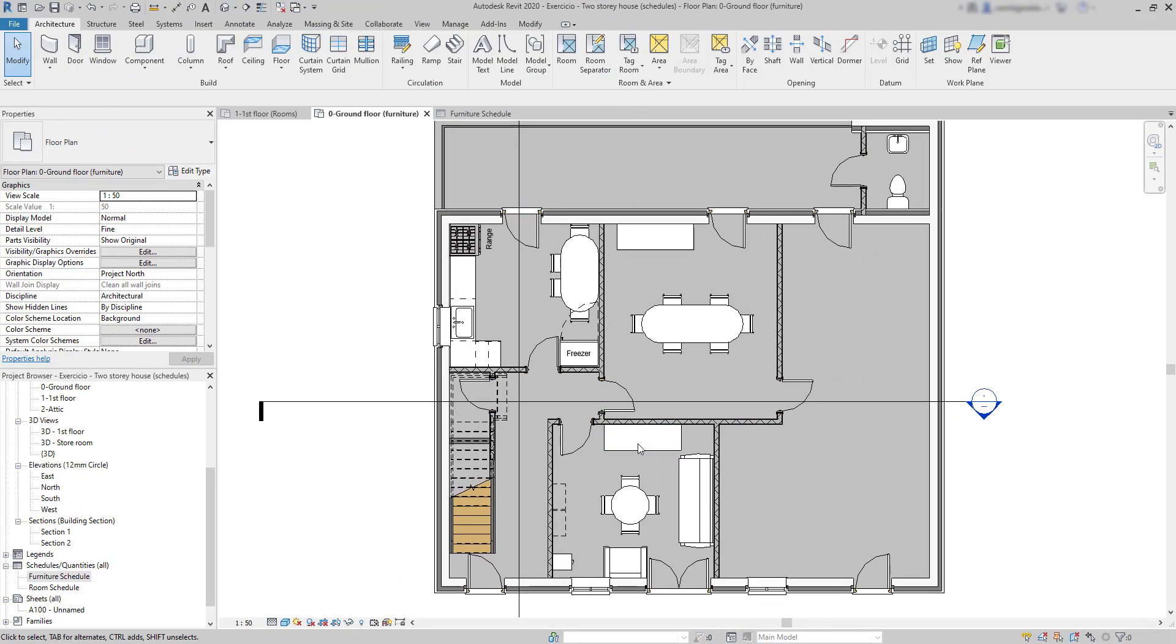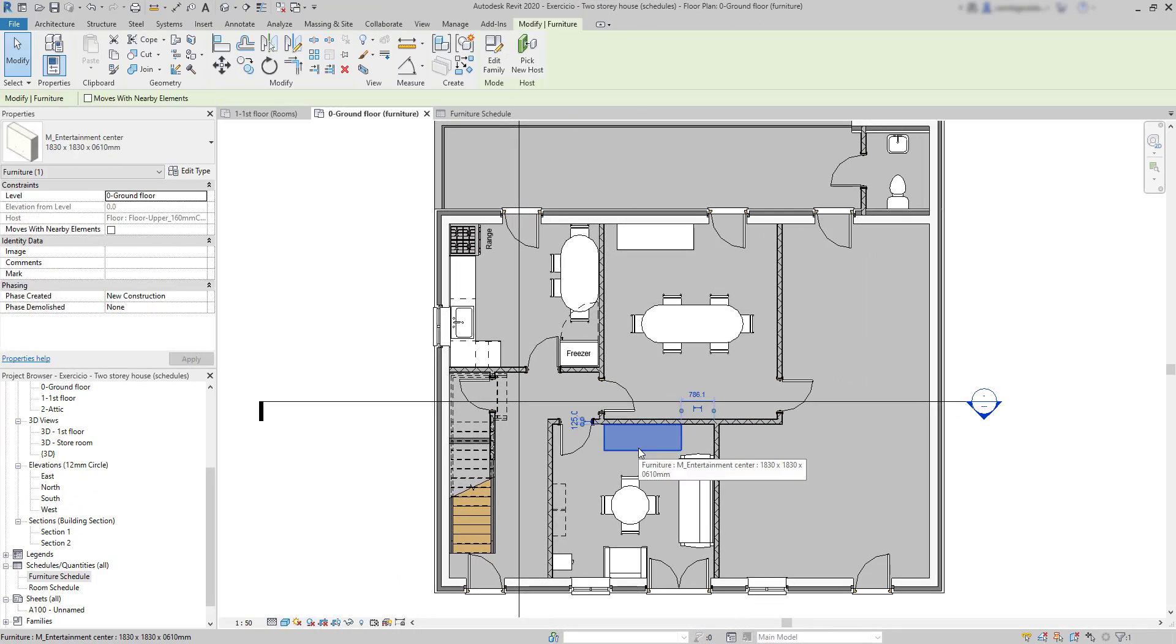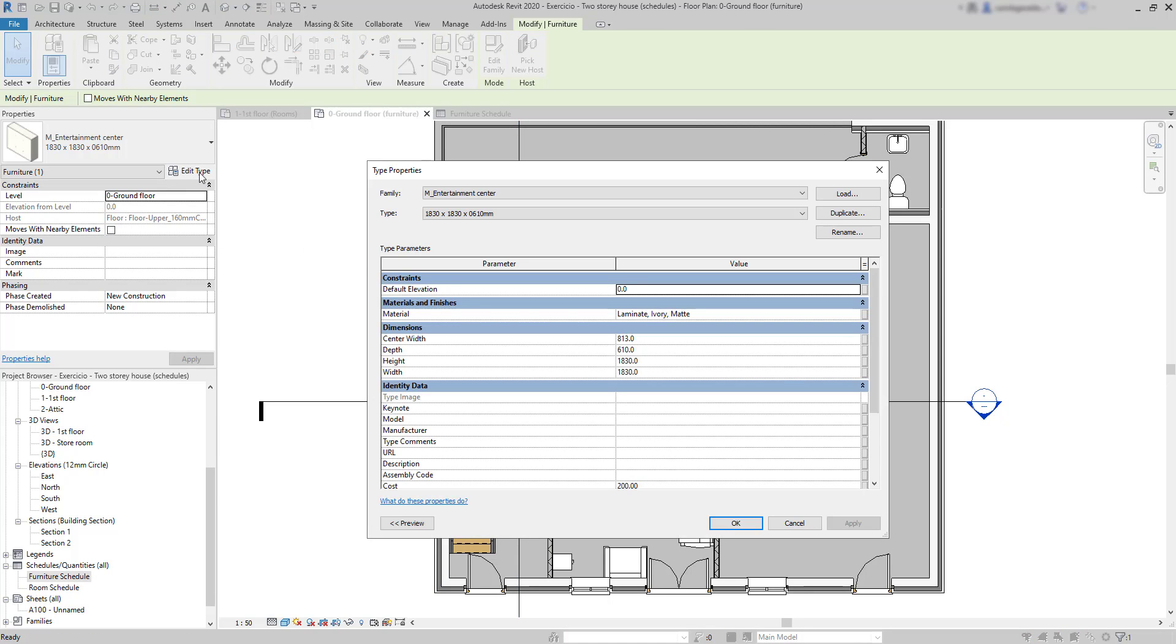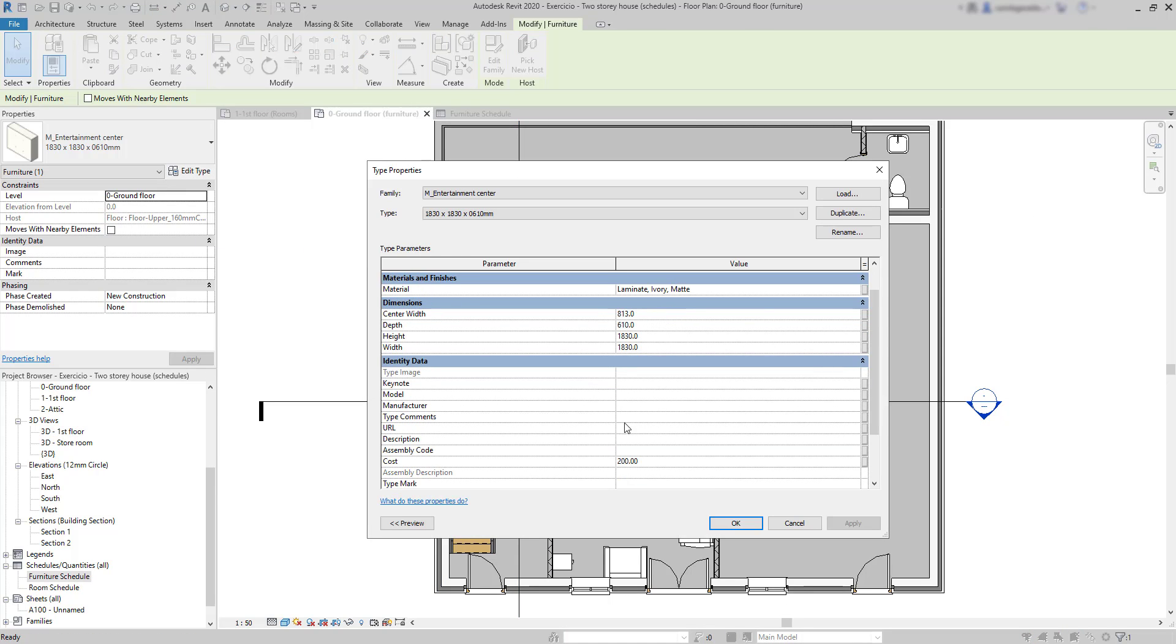Or add it in the properties of a specific family type. In the identity data section, there is the value for the cost. So, I can change it here, if I wish, and it updates on the schedule. Also, the cost that I put here only applies in this project. And most of the time, the families have by default the parameter cost empty.